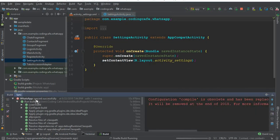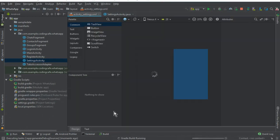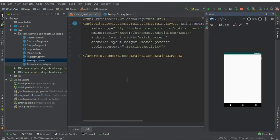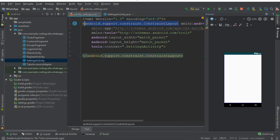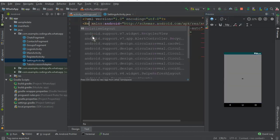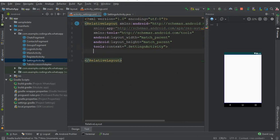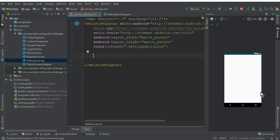Now come here to the activity settings XML, click Text, and first of all change this Constraint Layout to Relative Layout. Now we need a Circle Image View, then the name, and then the profile status — that is the status about the user.